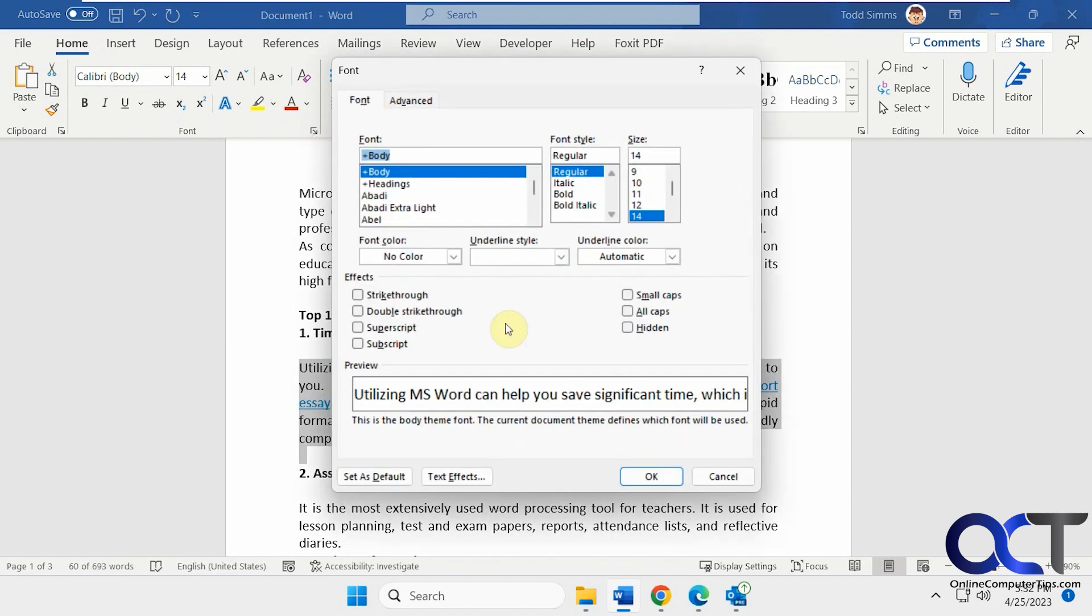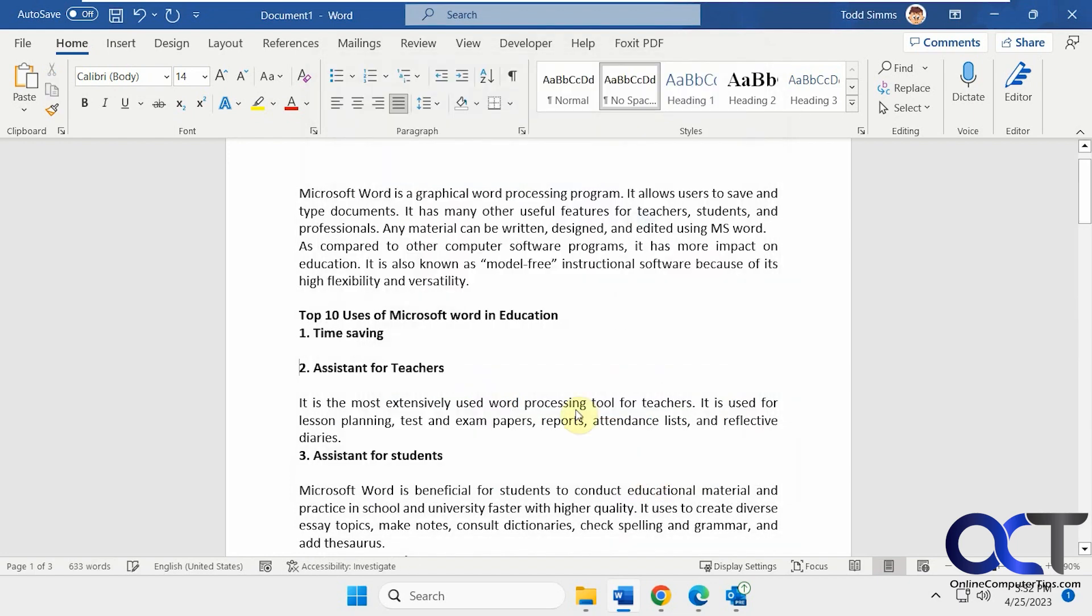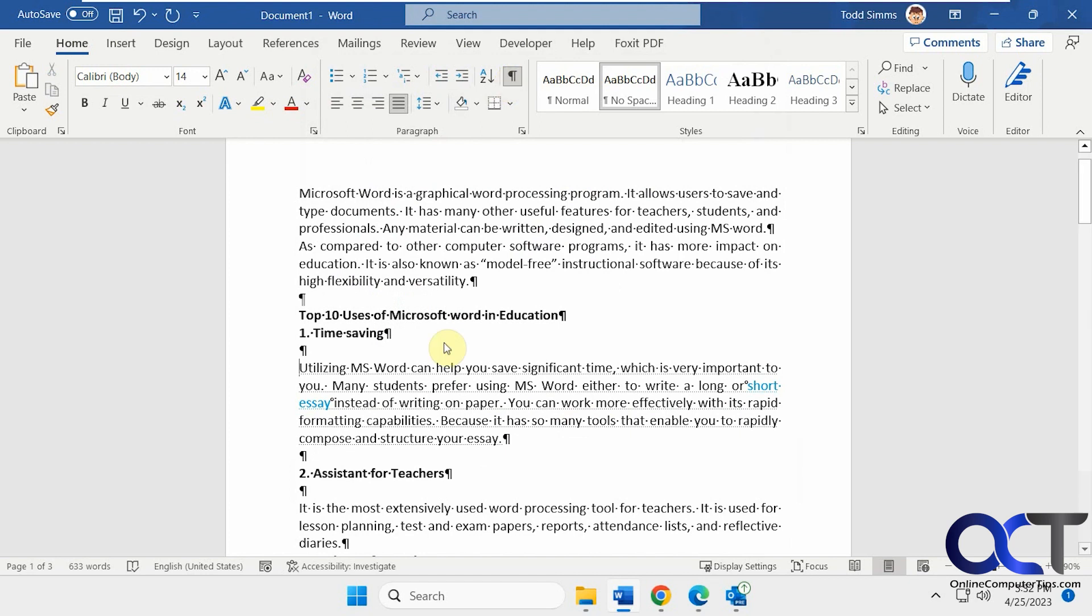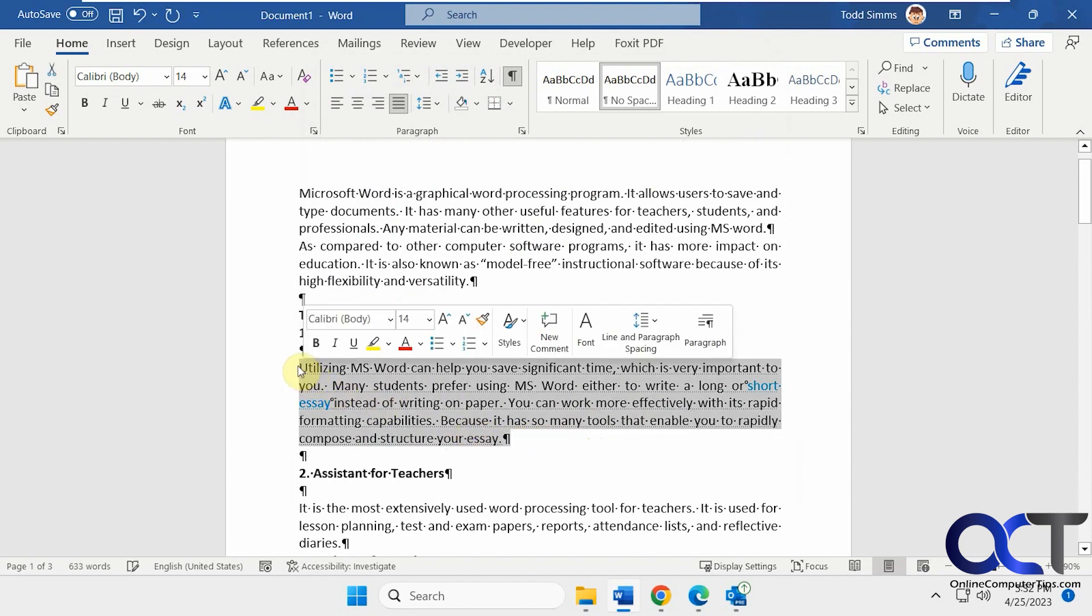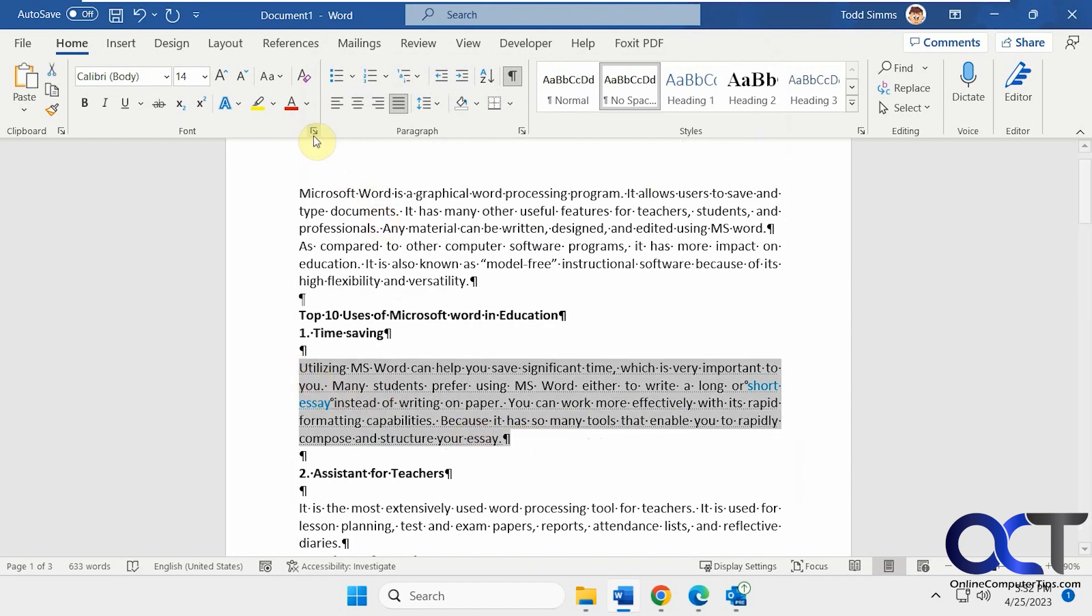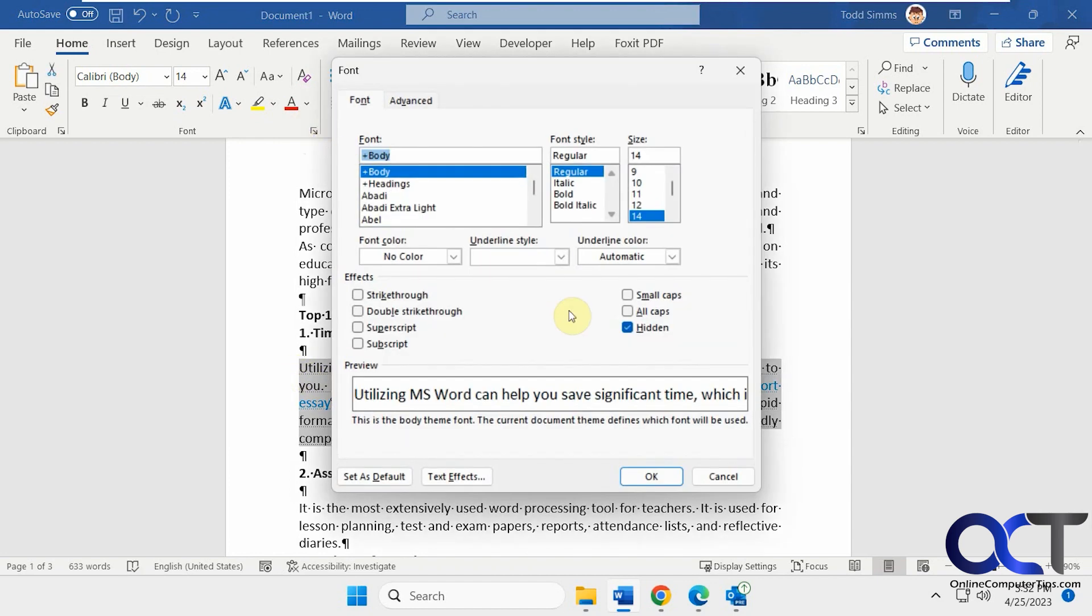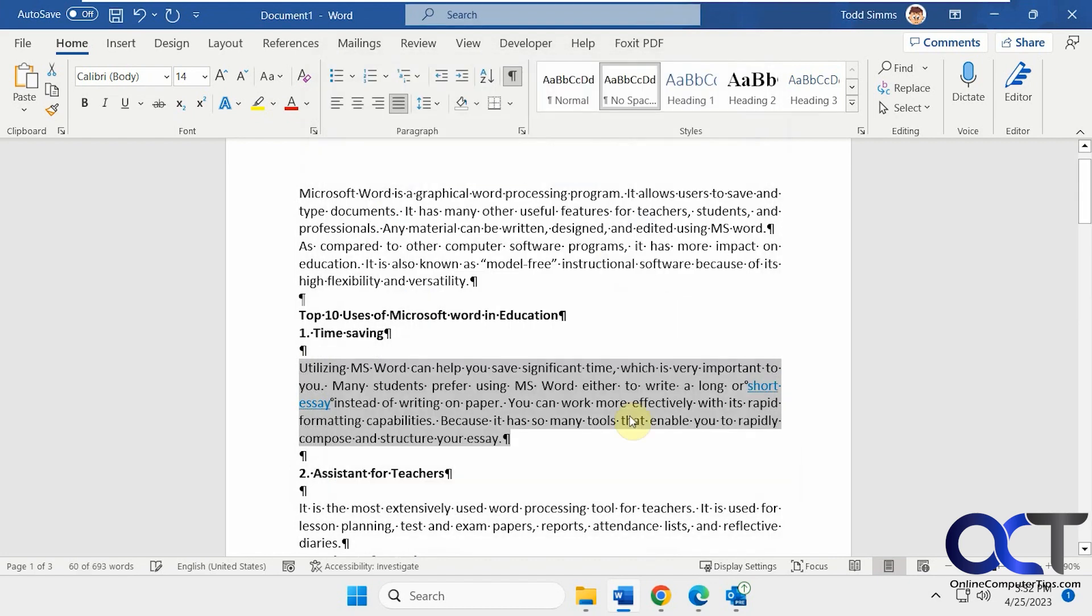Another way you could do it, once it's hidden, if you forget where it was, you could click on the paragraph marker here. It'll show your hidden text underlined with this kind of dotted underline. From there you could highlight the whole thing and then unhide it like that too.